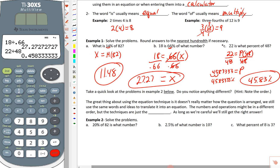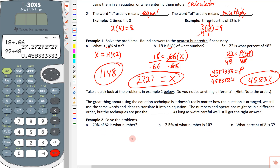Let's look at the examples in number two and see if you notice anything different. These say: 20% of 82 is what number; 2.5% of what number is 10; and what percent of 8 is 3. They're basically in a little bit of a different order. The cool thing about the equation technique is it doesn't matter what order they're in — we still use the same techniques to solve those equations.